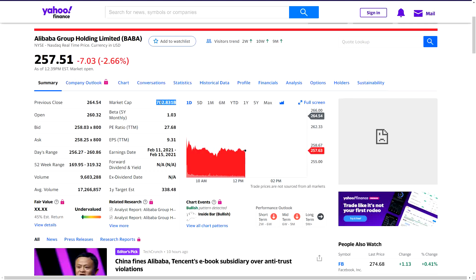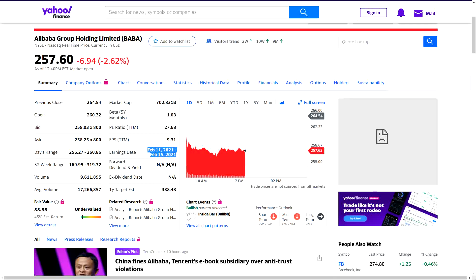The market cap is $700 billion - this could be the first Chinese company to reach the trillion-dollar level. The earnings per share is $9.31, and the one-year target is almost 80 percent from here, roughly 30 to 40 percent upside. The next earnings is in February. We also have a P/E ratio of 27, which is very healthy compared to Tesla at 1,000-plus or Zoom at 500.